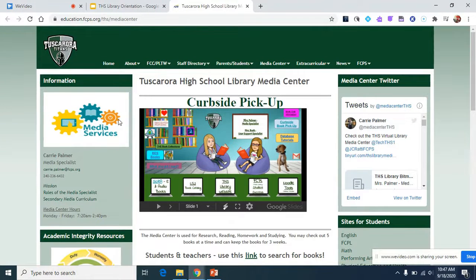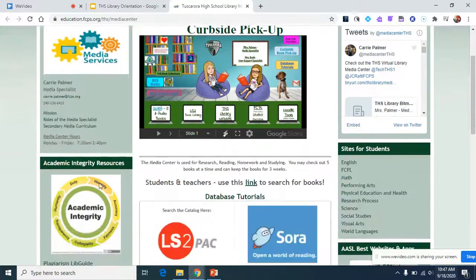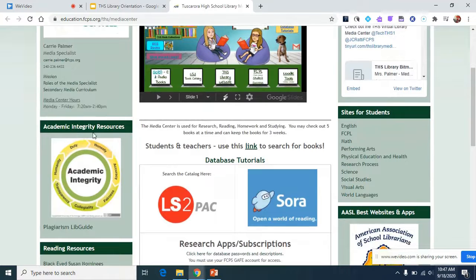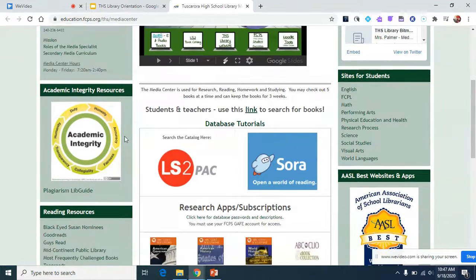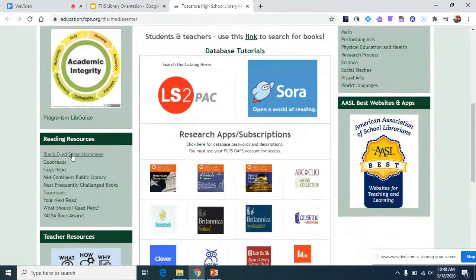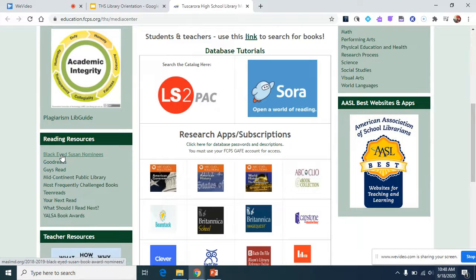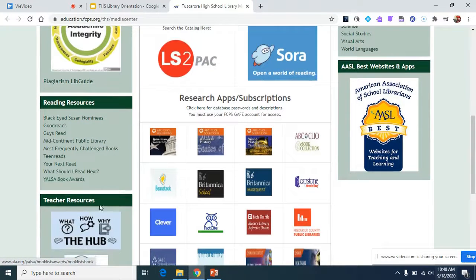This is the basic information about me and the hours of the media center. But since we're not in school, it's a little bit different now. There are academic integrity resources, plagiarism resources, and also different reading resources. If you need to find a book and you're not quite sure what you want to read, you can check out some of these.